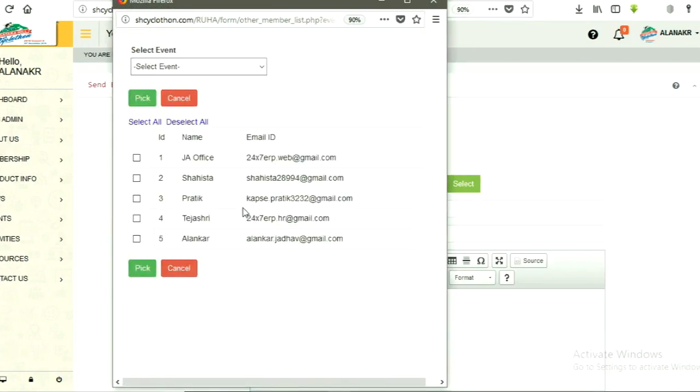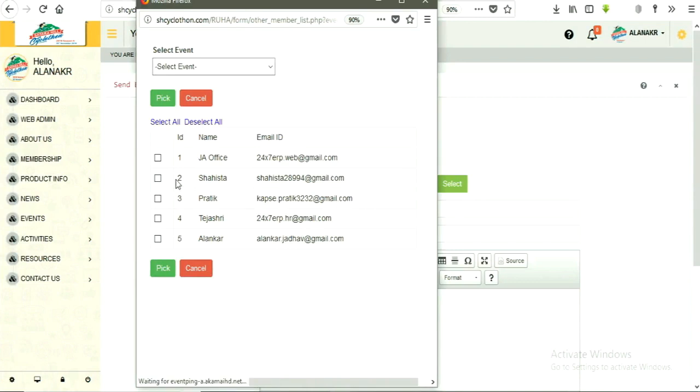Screen will display all members details. Pick members as per requirement, or click on select all if you want to select all members.